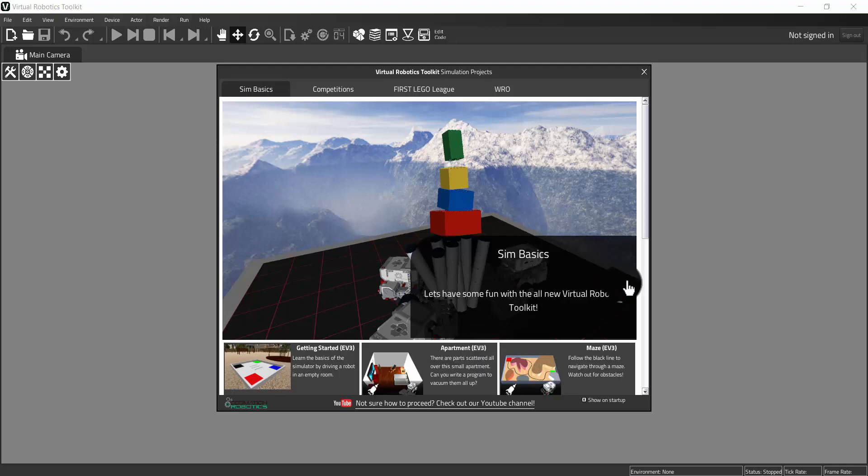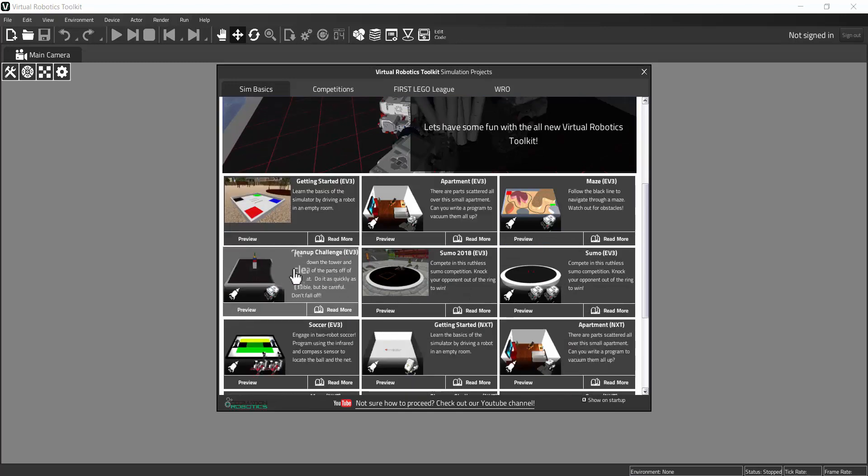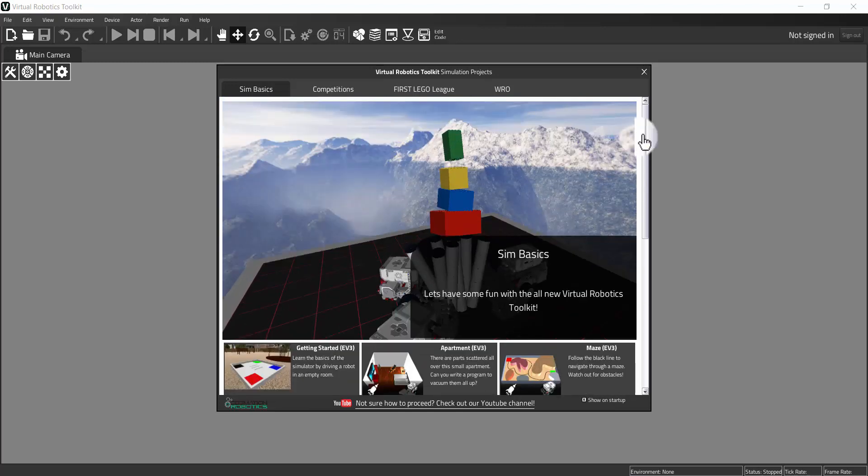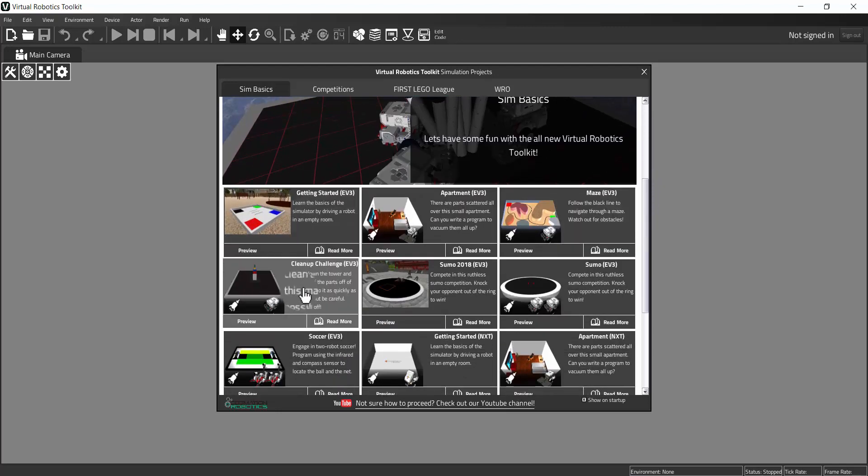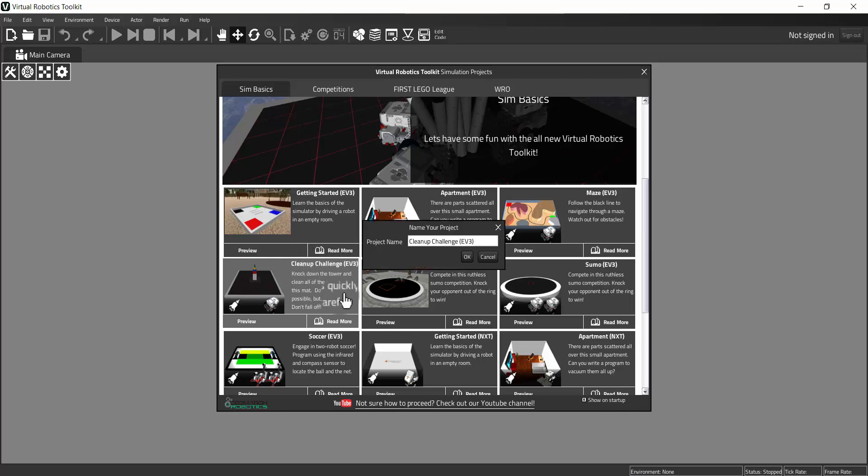From inside the Virtual Robotics Toolkit, the very first thing we're going to work on is the Cleanup Challenge EV3. All I did was scroll down from the starting screen here, just a little bit, and here is the Cleanup Challenge. Make sure to do the one that says EV3. Just click once, and then click OK.